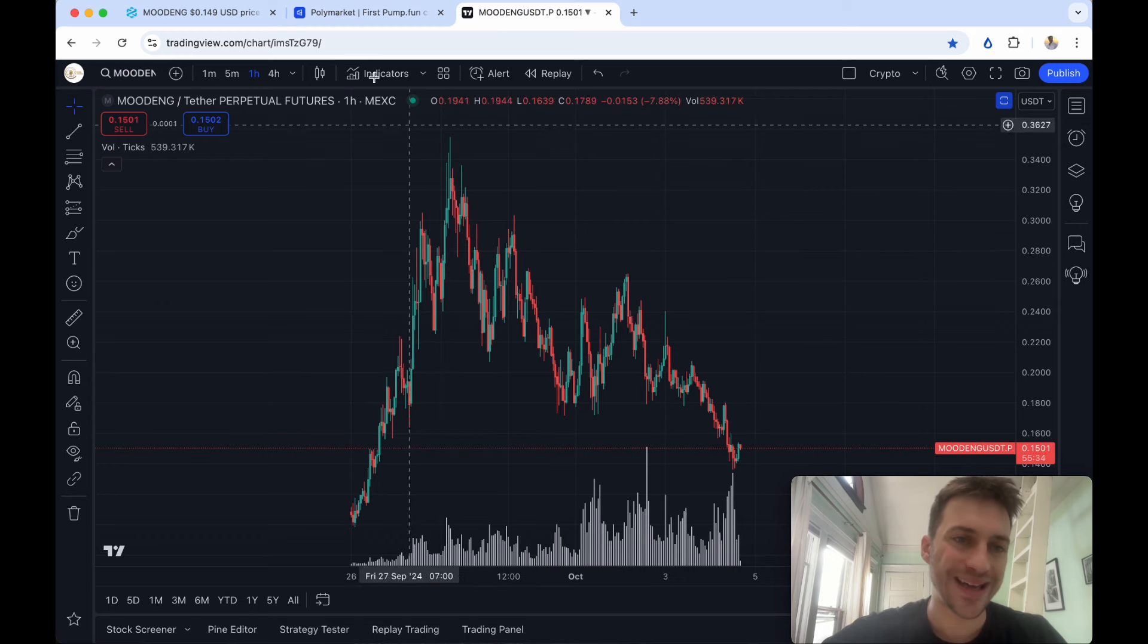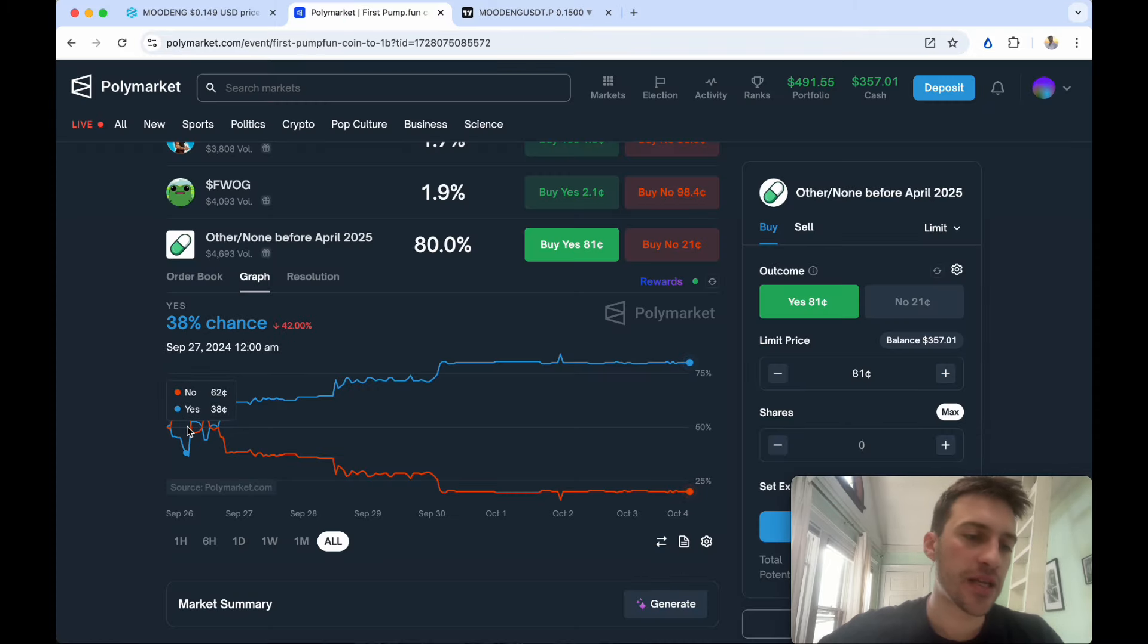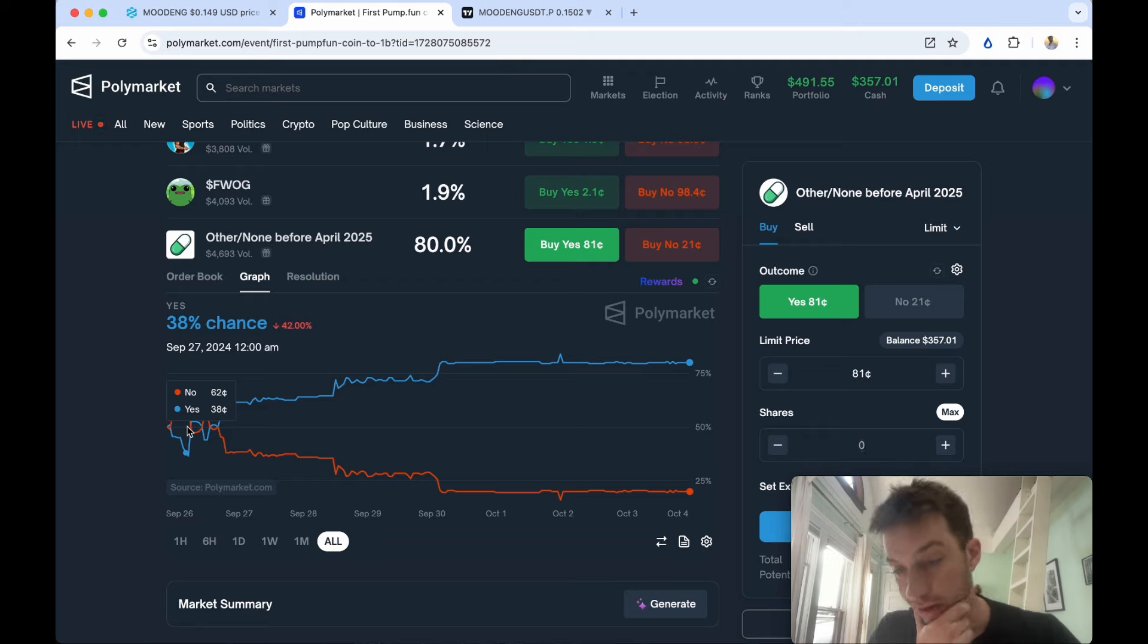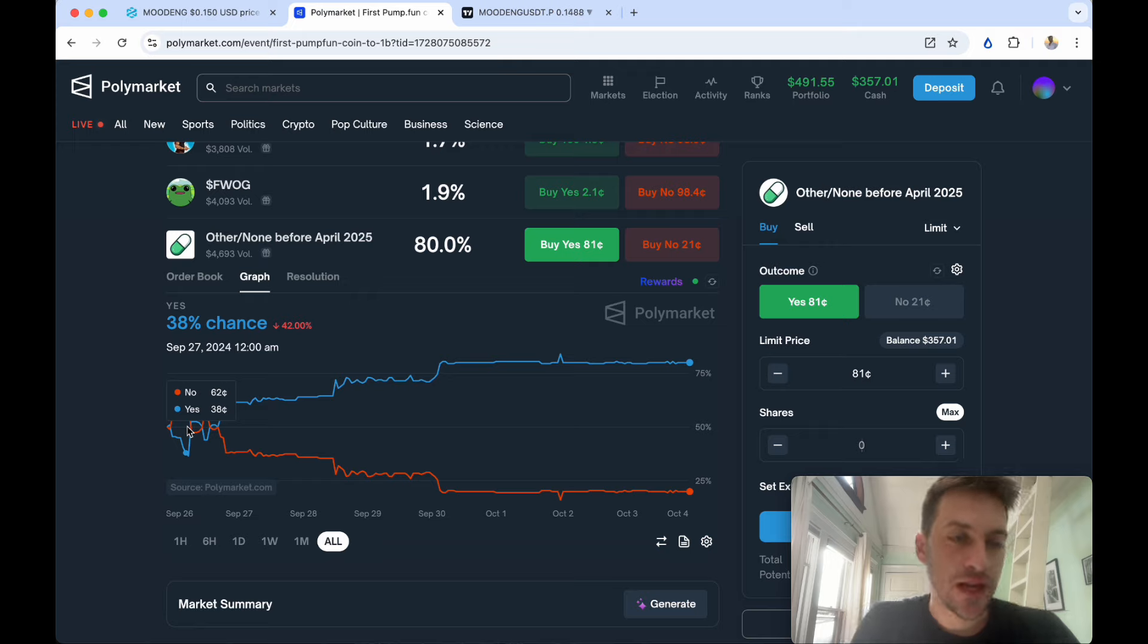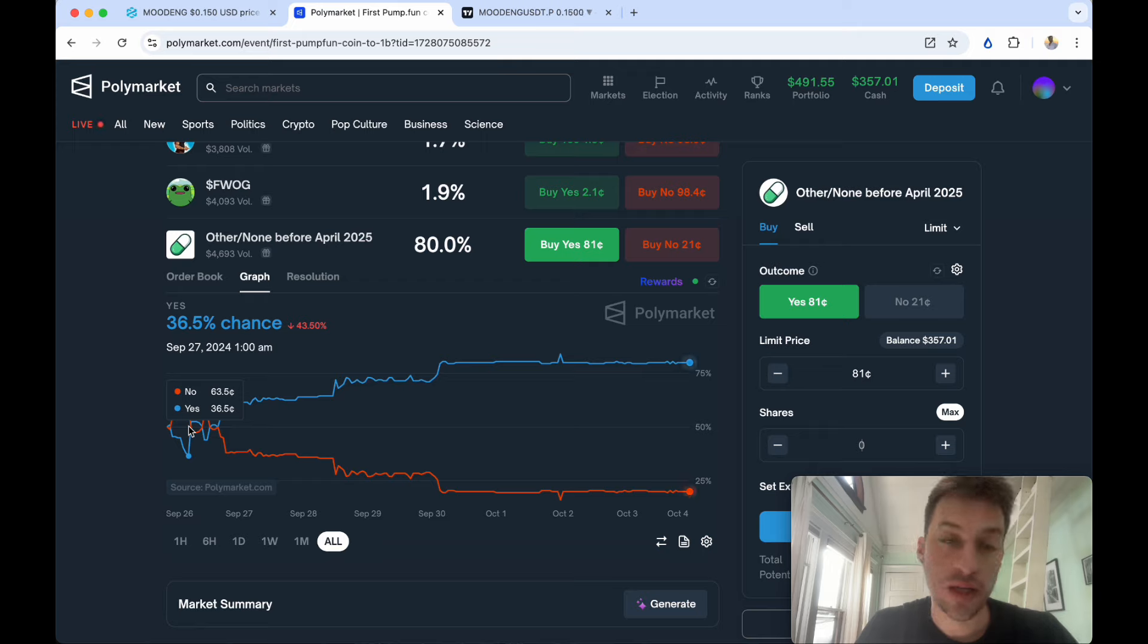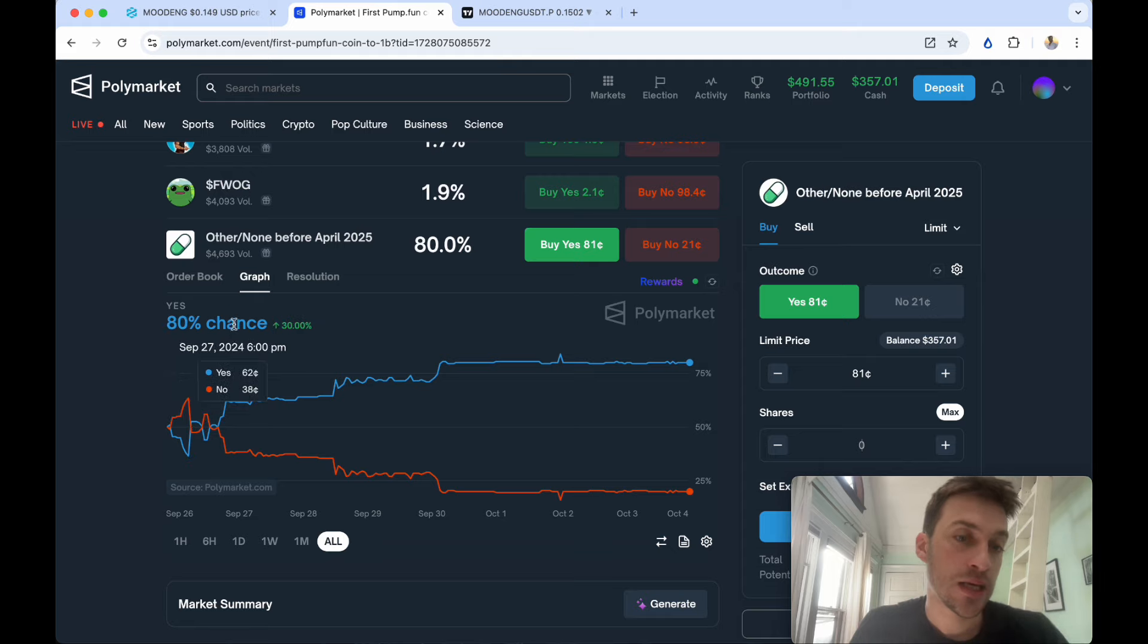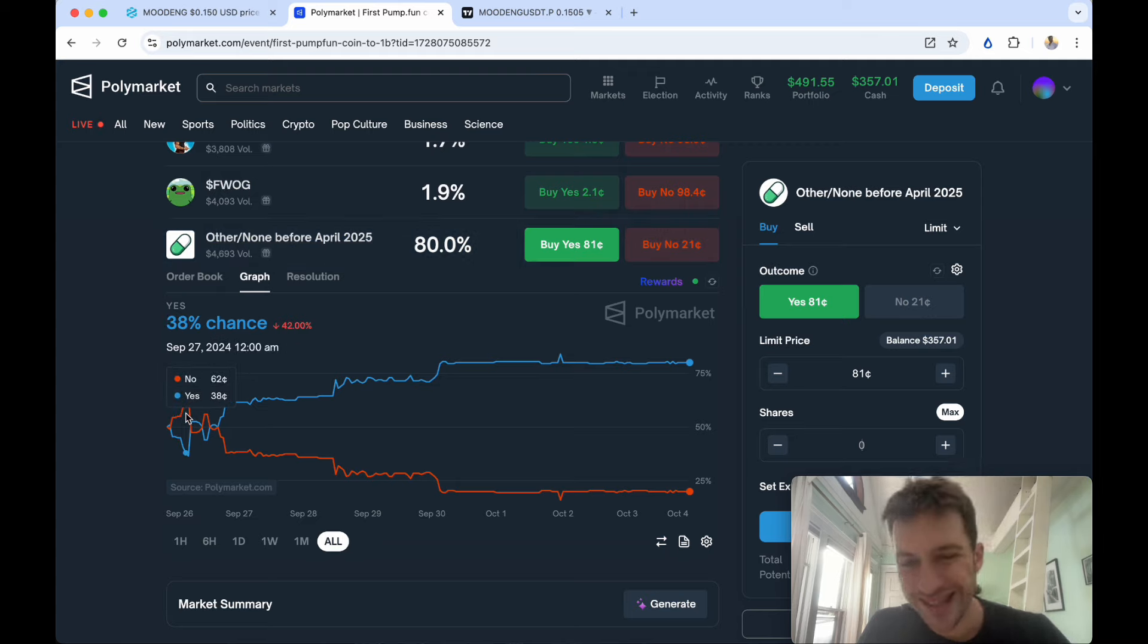This was a gold mine of an opportunity. You could have purchased about a 36.5% chance that no coins would hit $1 billion before April 2025. As you can see from the blue line which is the yes, this is basically betting on all these pump.fun coins not succeeding, that includes Mudang.